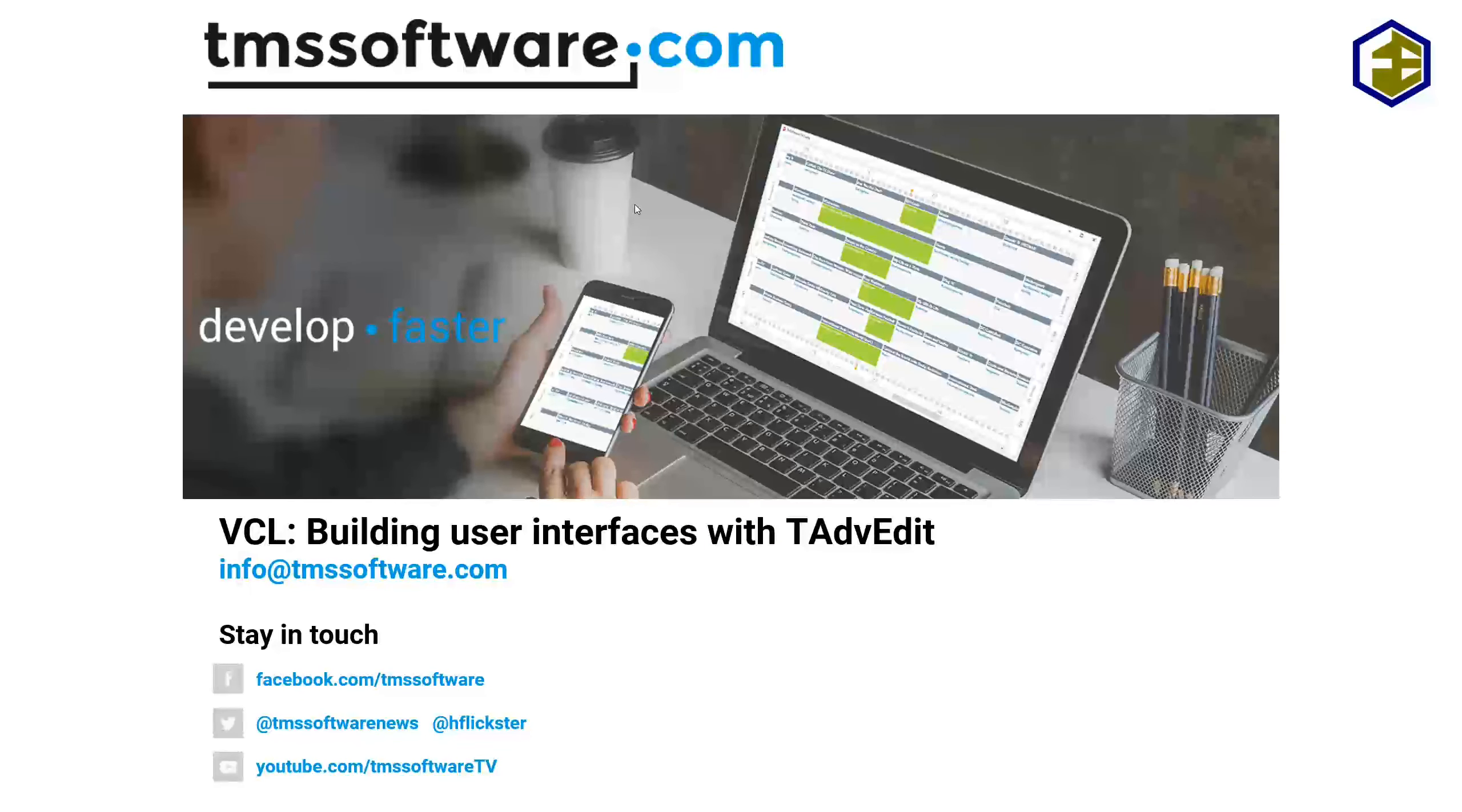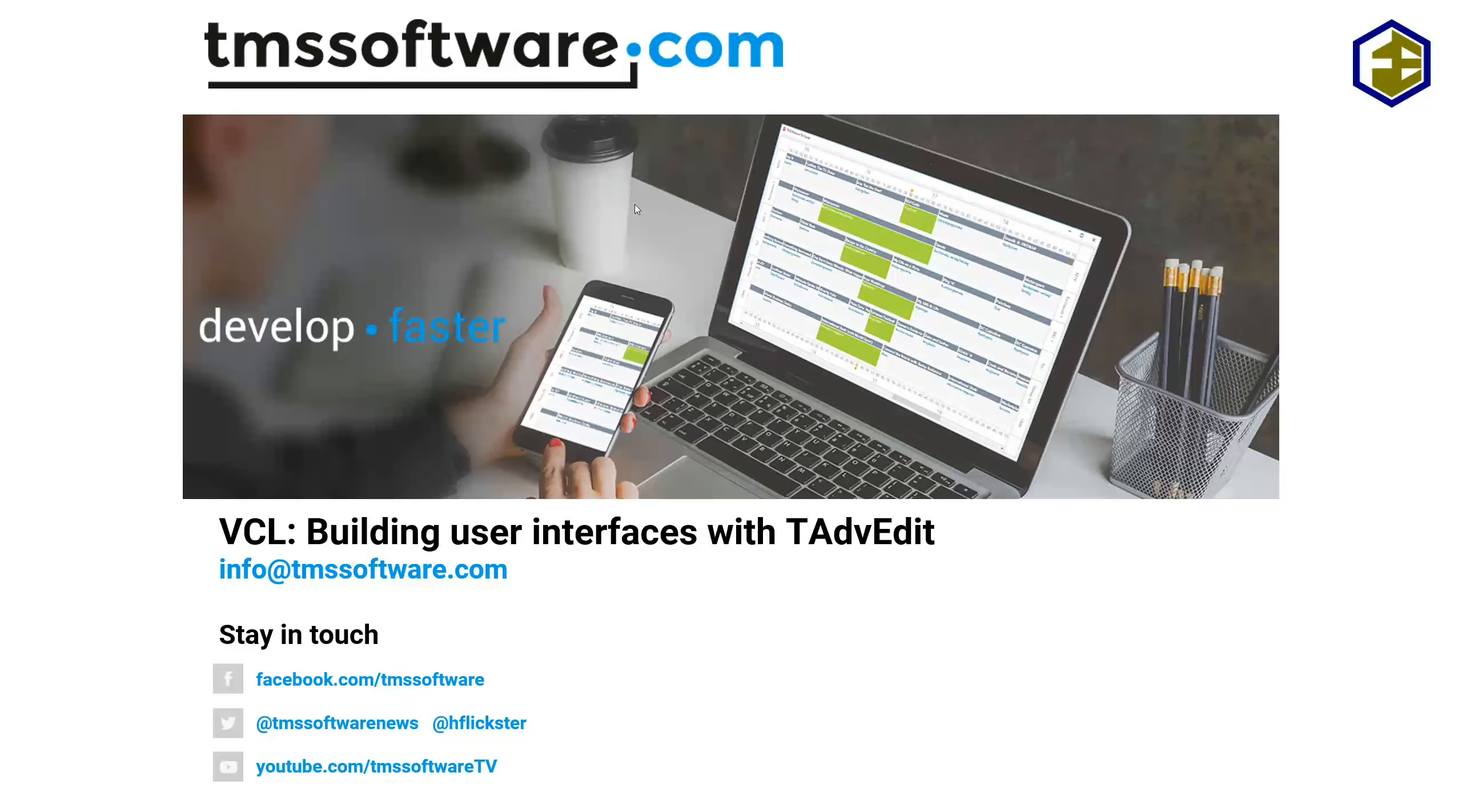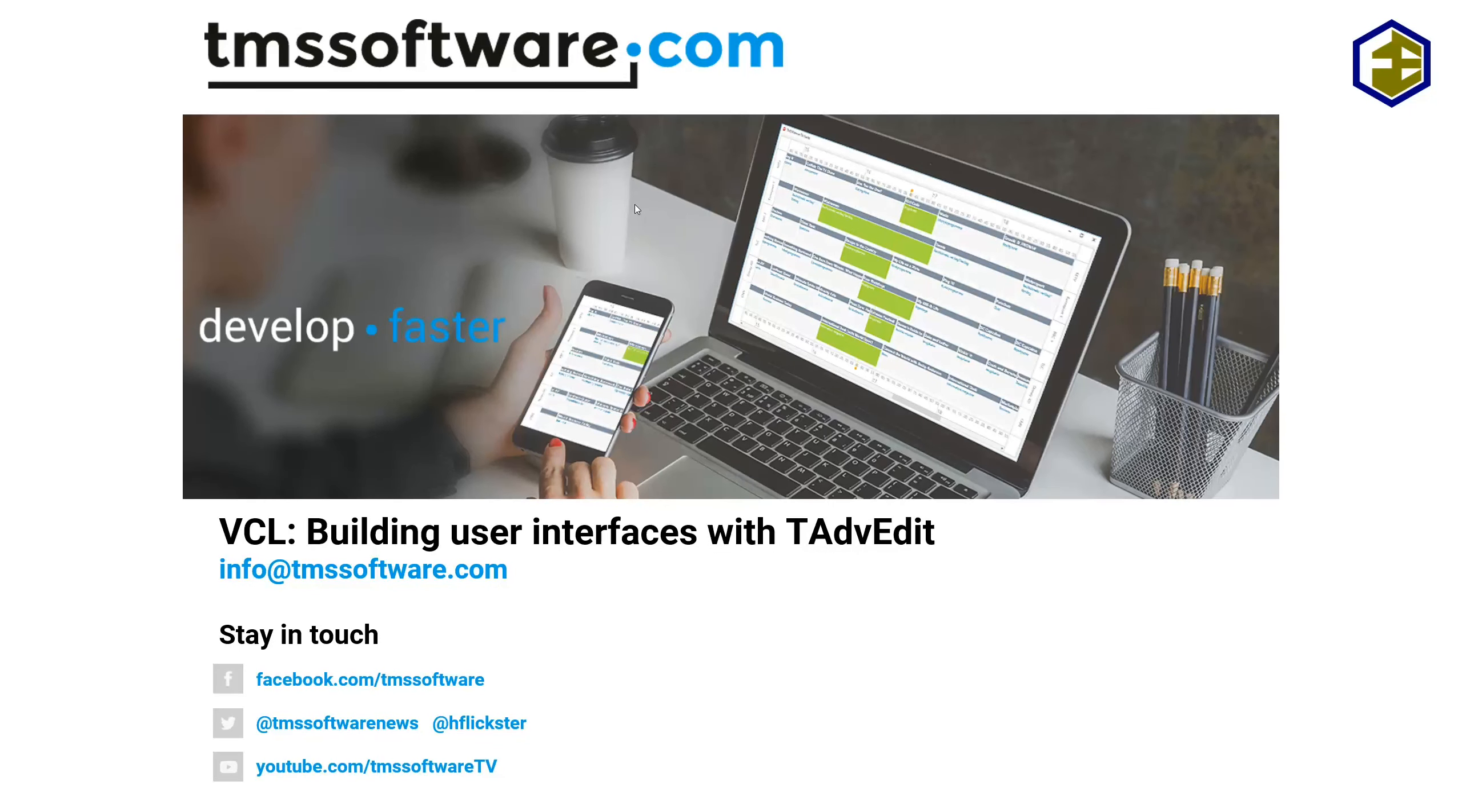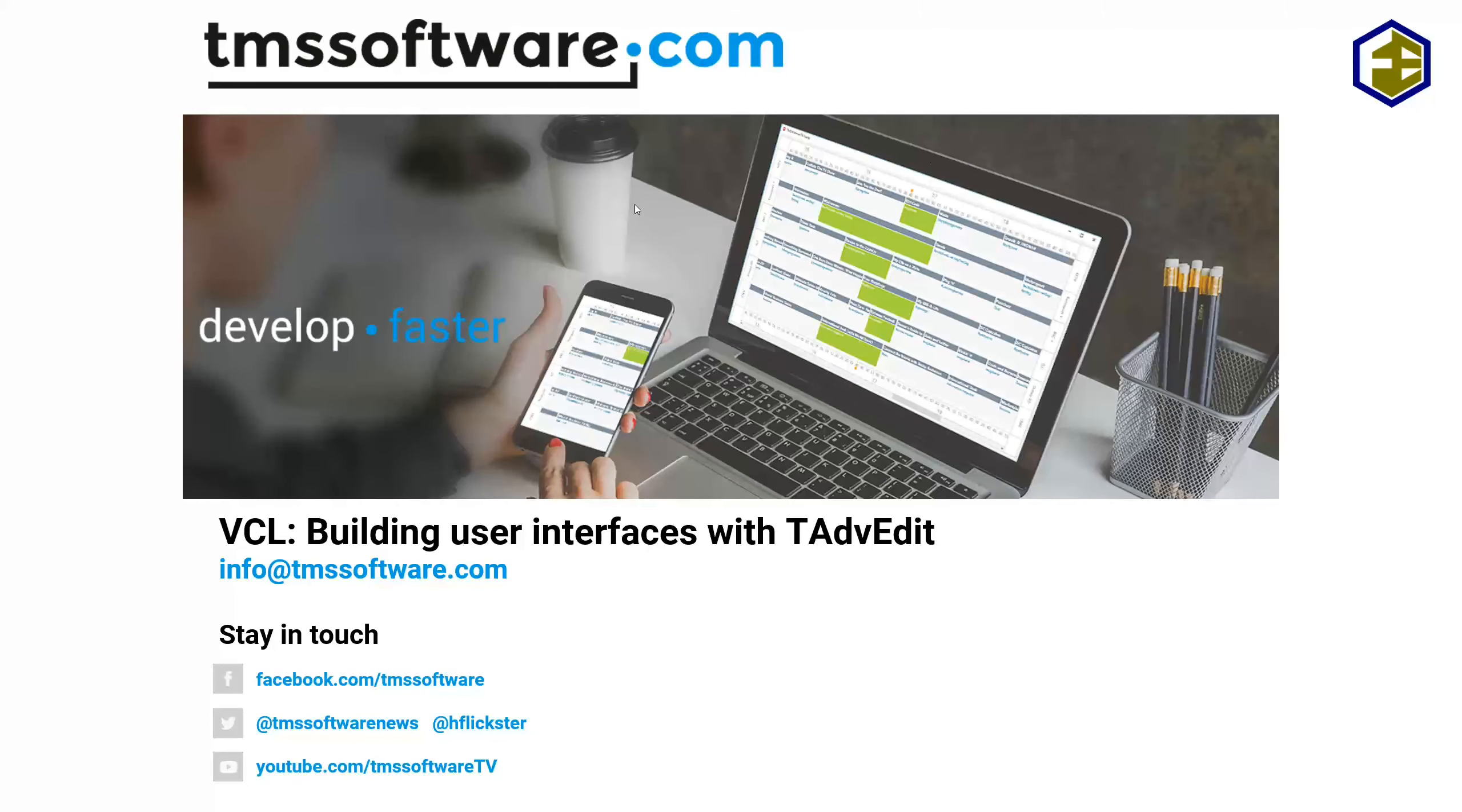Whenever you build user interfaces with the VCL, you need input from your users. tEdit is the standard component that comes with Delphi and is part of the VCL since Delphi 1.